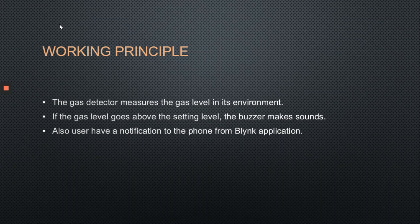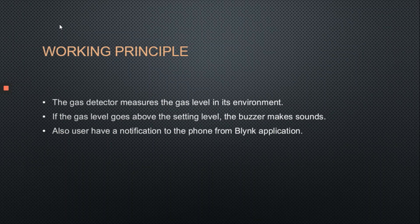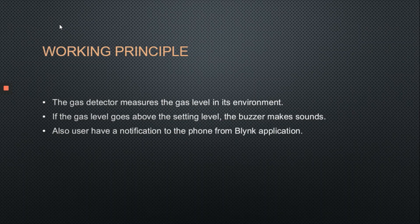Working principle: the gas sensor measures the gas level in its environment. If the gas level goes above the setting level, the buzzer makes sounds. Also, users receive a notification on their phone from the Blink application.